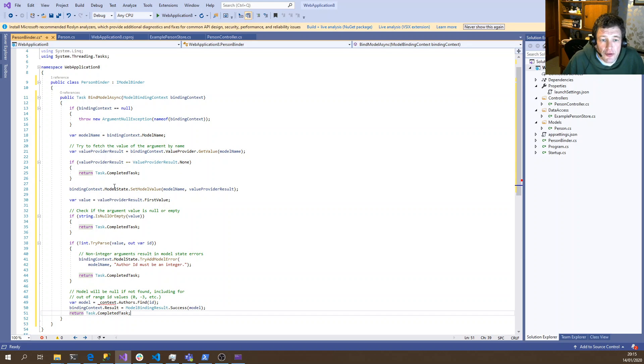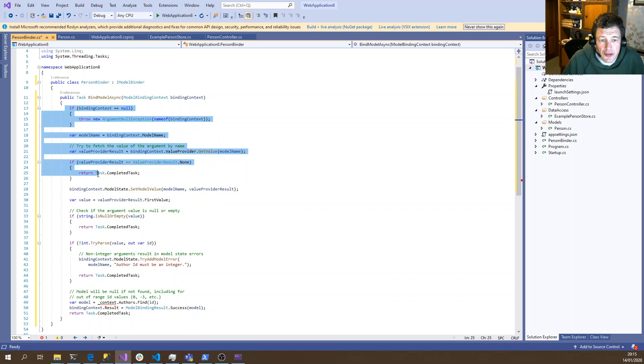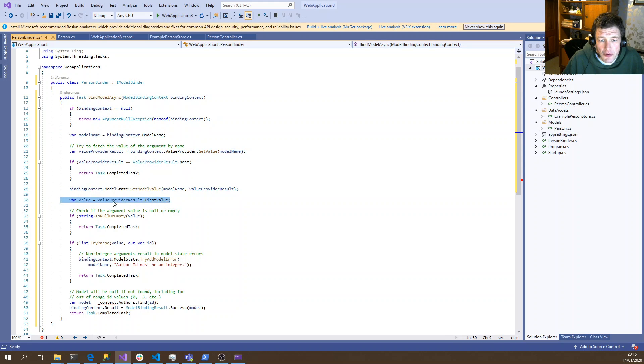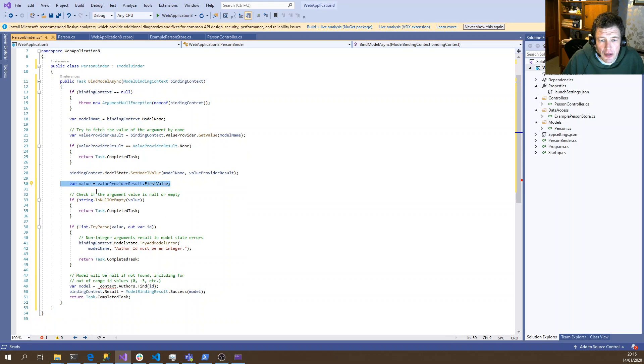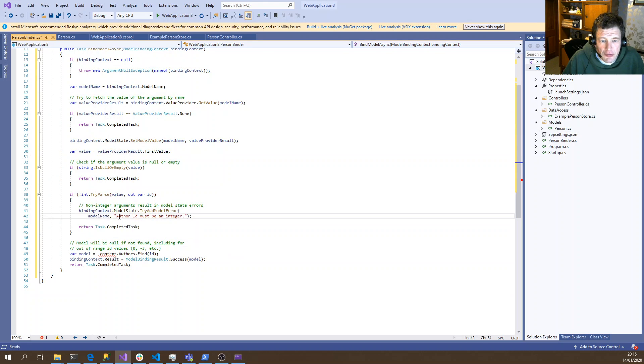OK, so the first part of this code is just purely for finding the name of the property we're binding, so personID in this case. We then read that value from the supplied route. So this will be the value for our personID. If it hasn't been provided, that's an error. If it has been provided but it's not an integer, then that's also an error.